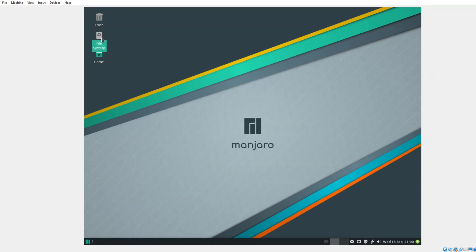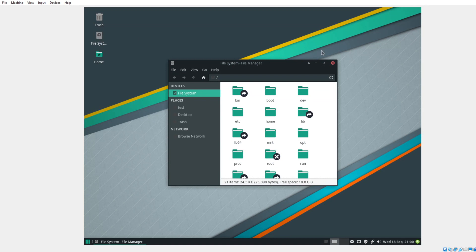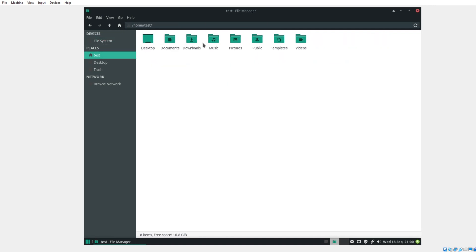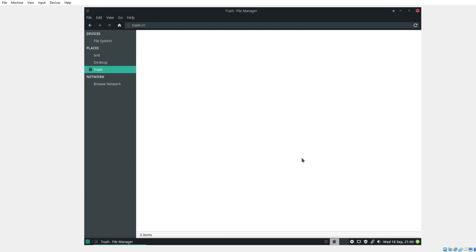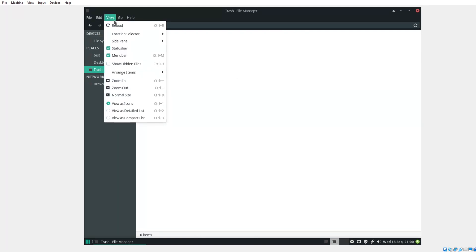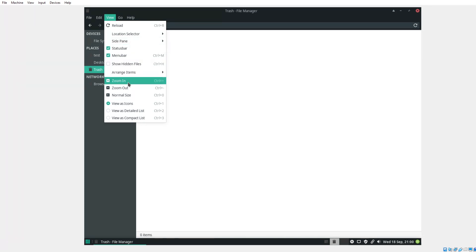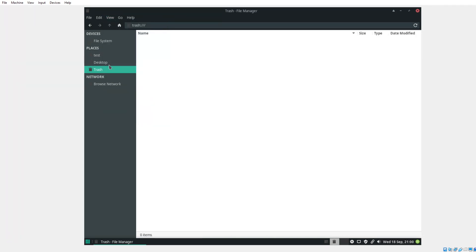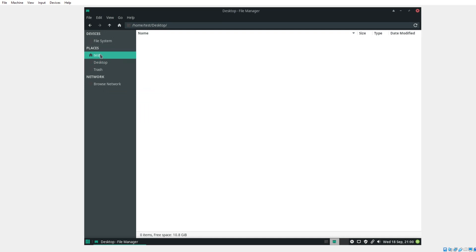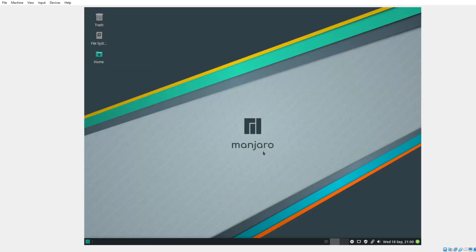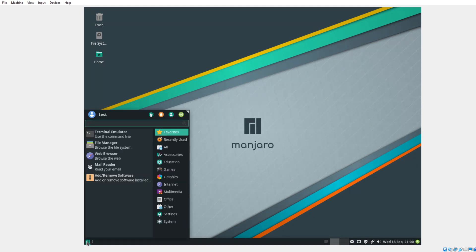We have Trash, the File System, File Manager. View. Side Pane. Nothing unusual here. Let's go ahead and get out of this.